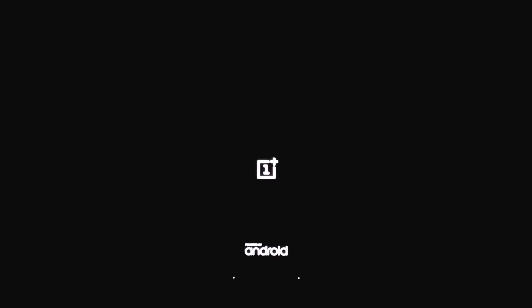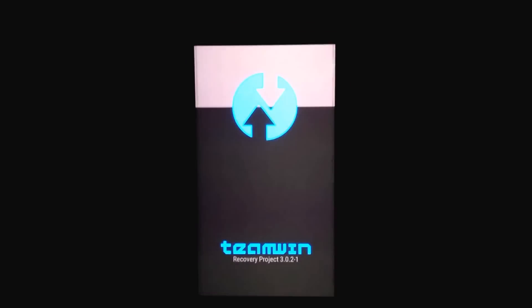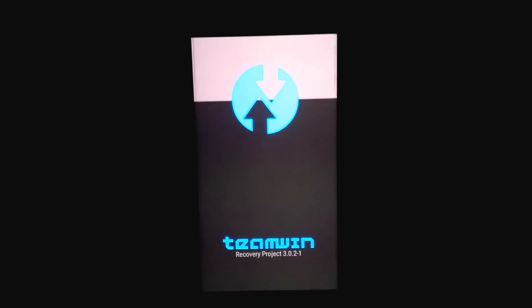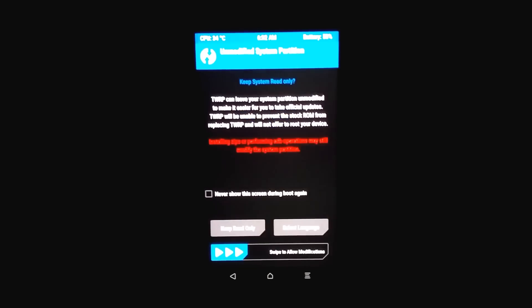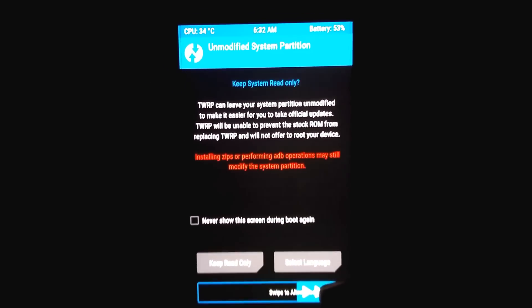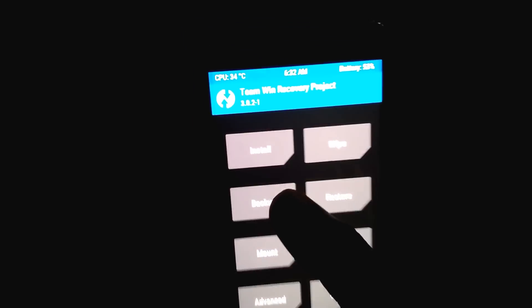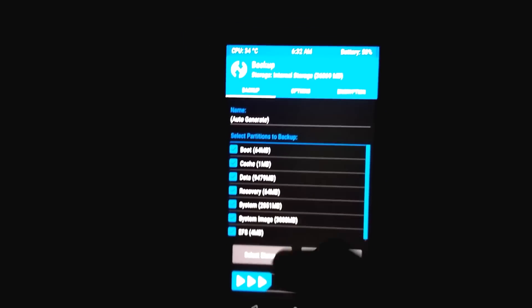We are now booted into TWRP recovery successfully. This is a modified TWRP recovery for the OnePlus 3. Before flashing the new ROM, take a backup of your old ROM so you won't lose any data.